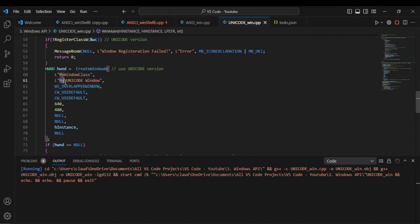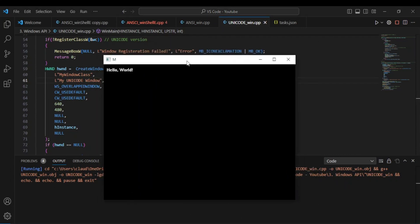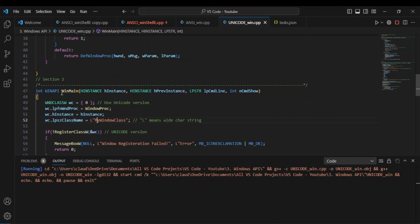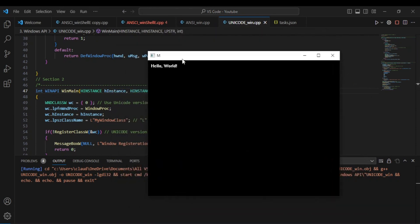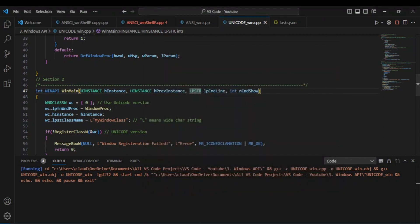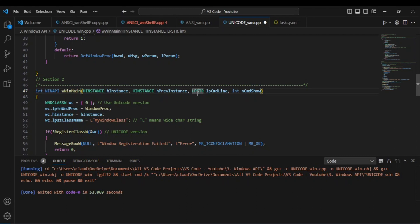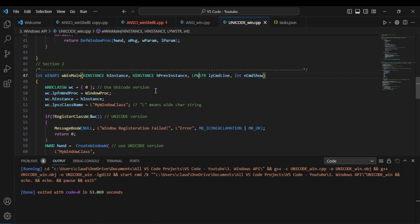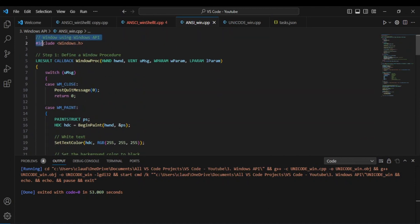So we have the window, but take a look: only the letter M is being displayed in the title bar where it should say 'my unicode window.' While removing the W from wWinMain and from lpwstr will let you get the window working, you'll have problems like this. If you can tell me what I'm missing or what I should change — I really want to keep the W prefix — just let me know in the comments.